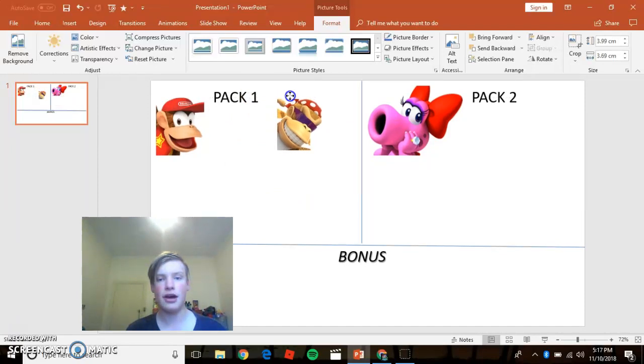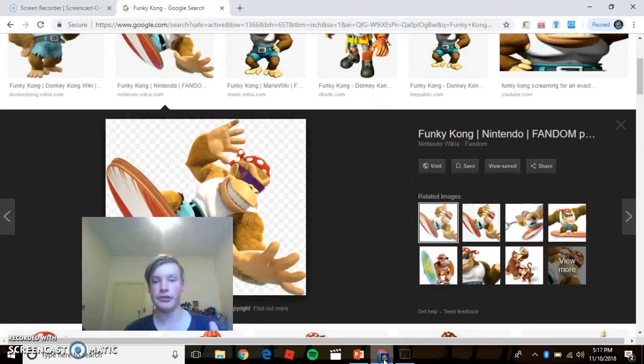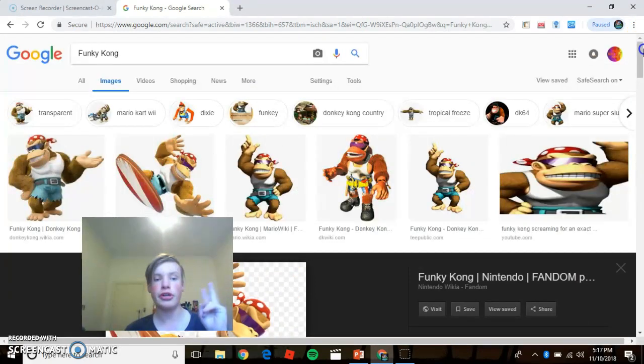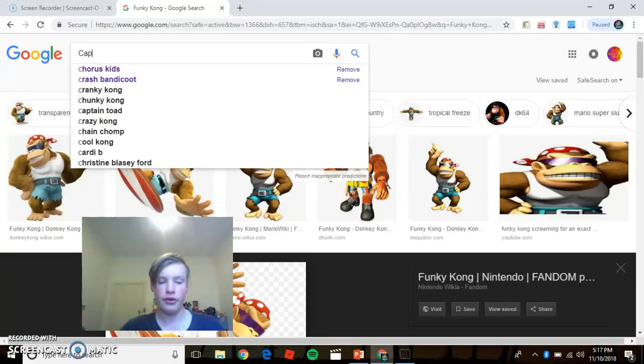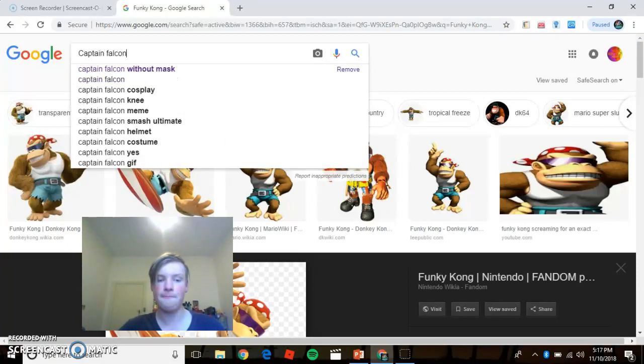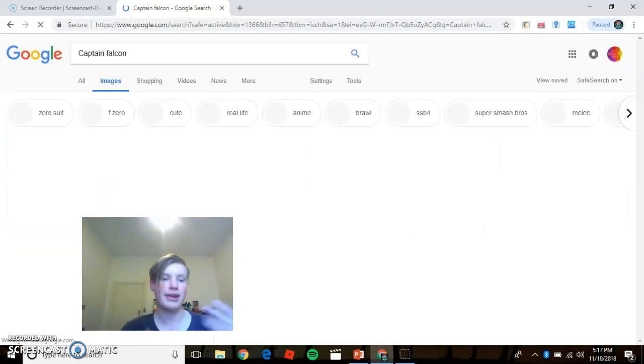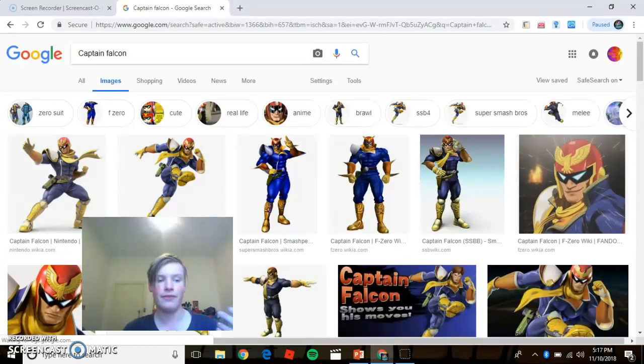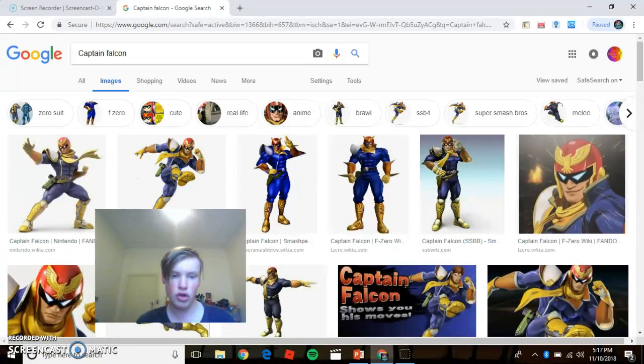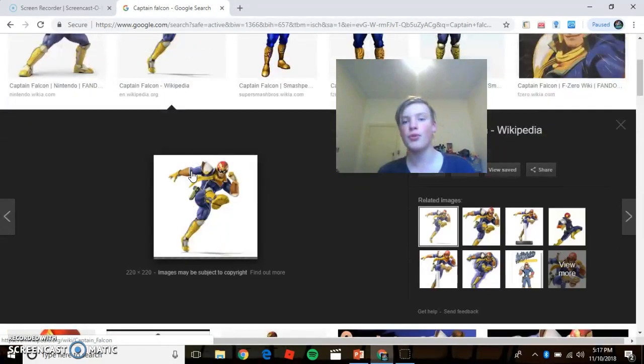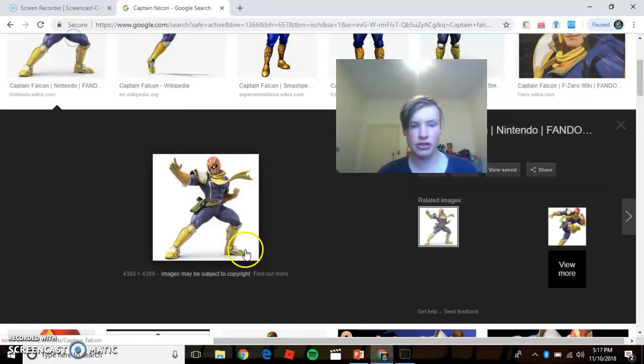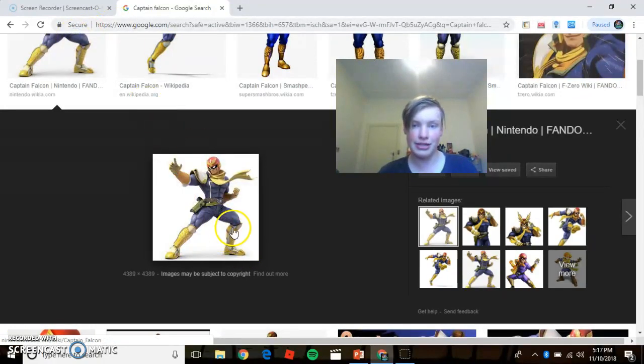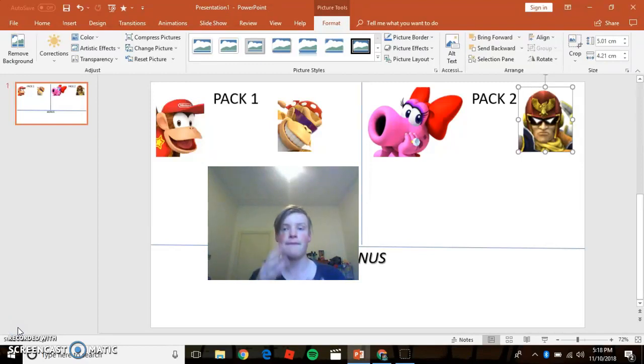Now it is time for the second character for Pack 2 and I think we should do two crossovers with Birdo. So I think we should go for Captain Falcon because you know we had F-Zero in as a track, we have vehicles for him, you know, we have lots and I just think it's really stupid that he's not in by now. There we go. There's Captain Falcon.